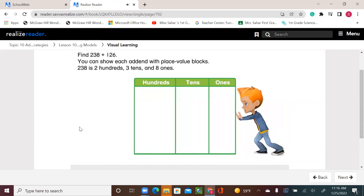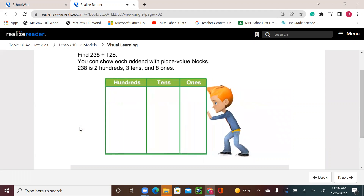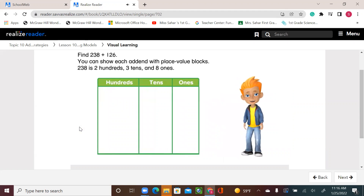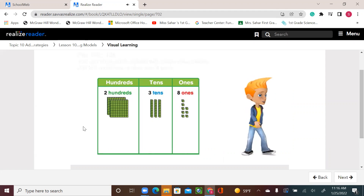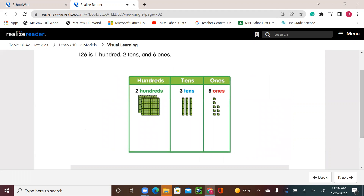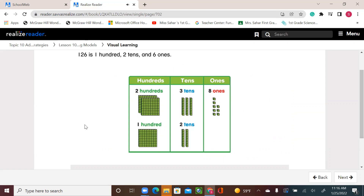Find 238 plus 126. You can show each addend with place value blocks. 238 is 2 hundreds, 3 tens, and 8 ones. 126 is 1 hundred, 2 tens, and 6 ones.